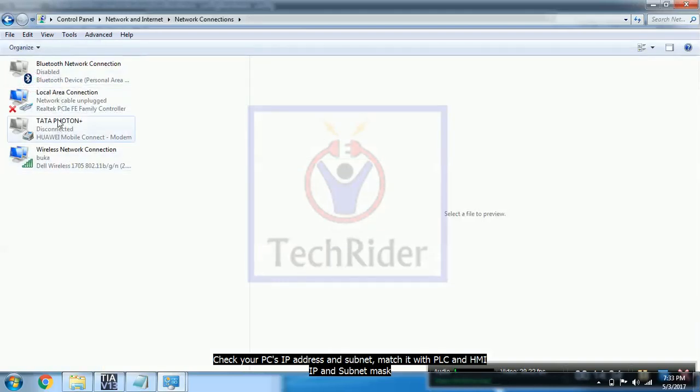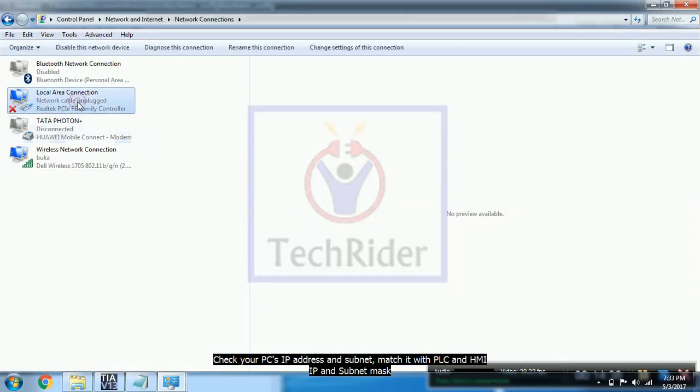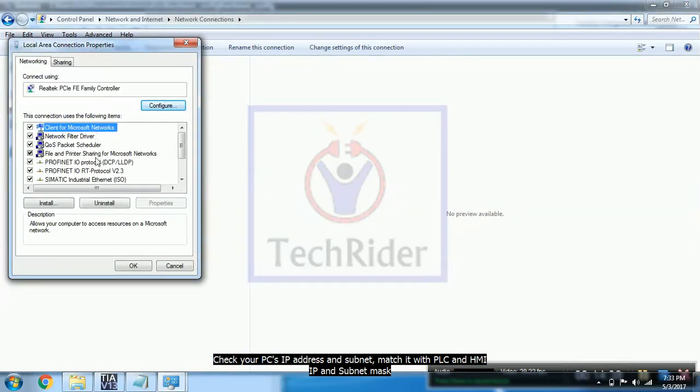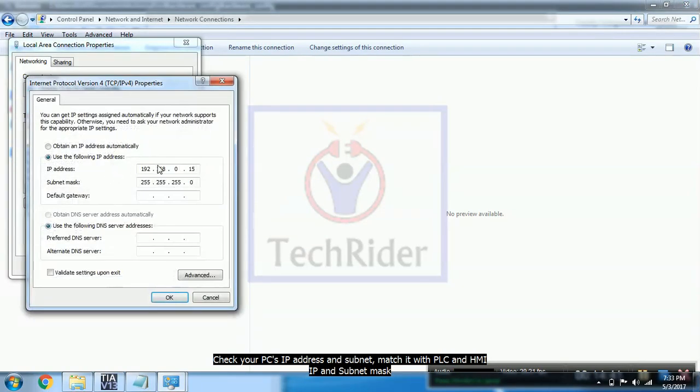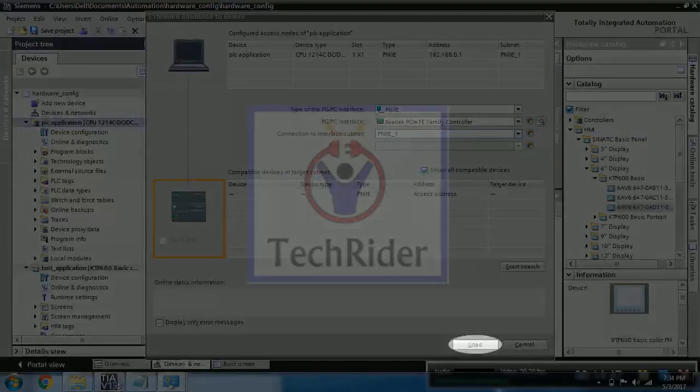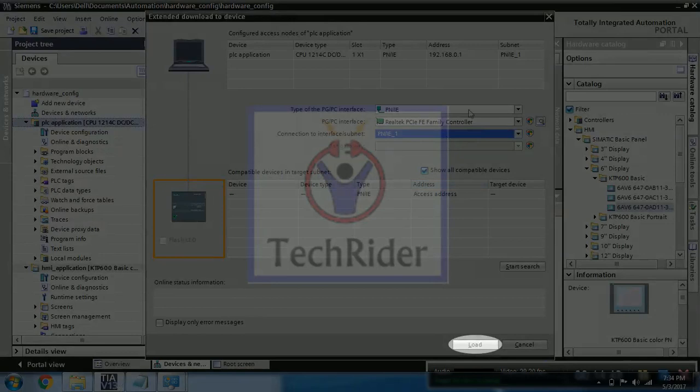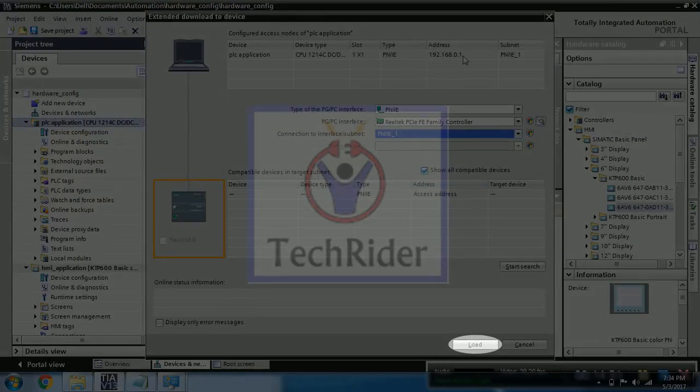Go to IPv4 and set a different IP with the same subnet mask and in the same domain, that is 192.168.0 and .15. Now you can see it is having a different IP. Now you can click on load button and PLC will get downloaded.